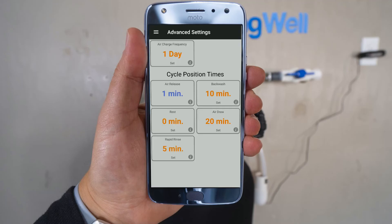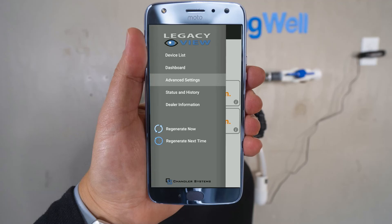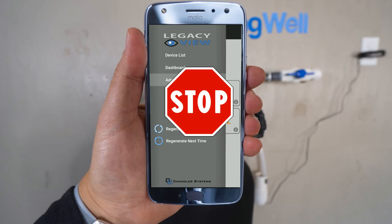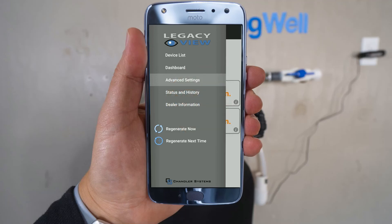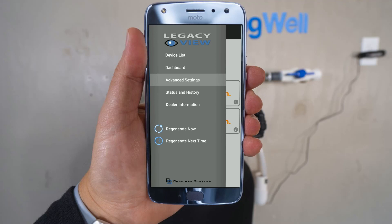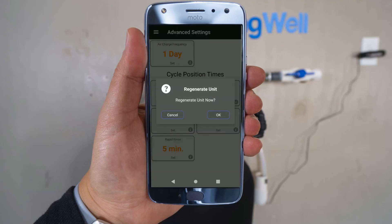Your system can now be regenerated. Hit the menu icon in the upper left-hand corner. Please note that the water regeneration will take about 45 minutes. During this time, you will not be able to use water in your home. Once you're ready, go ahead and select Regenerate Now from the menu. Confirm the regeneration and it will run for about 45 minutes. Once the regeneration is done, the system is ready to use.